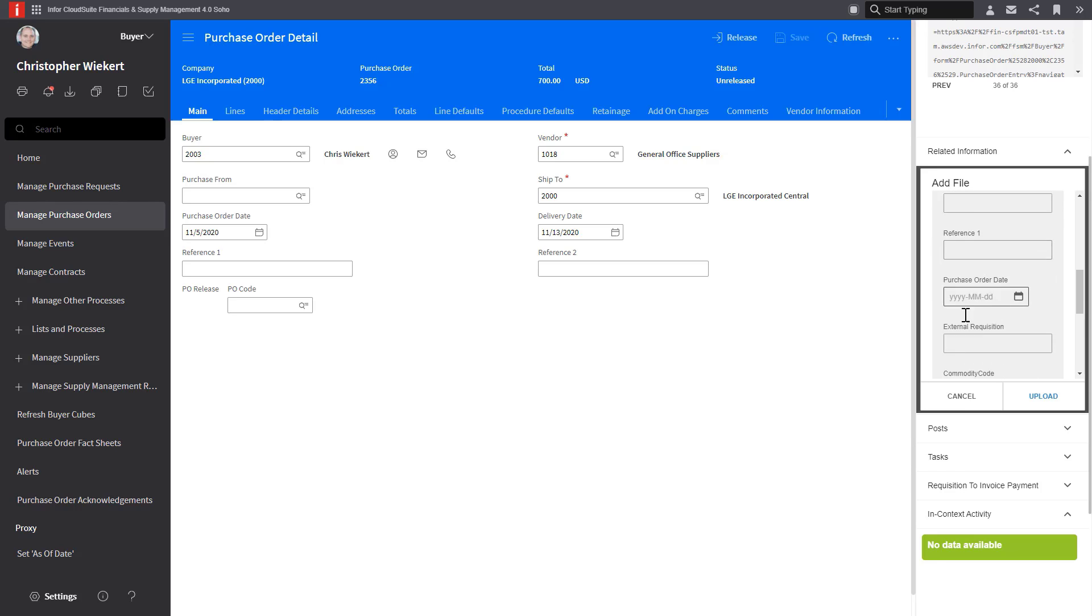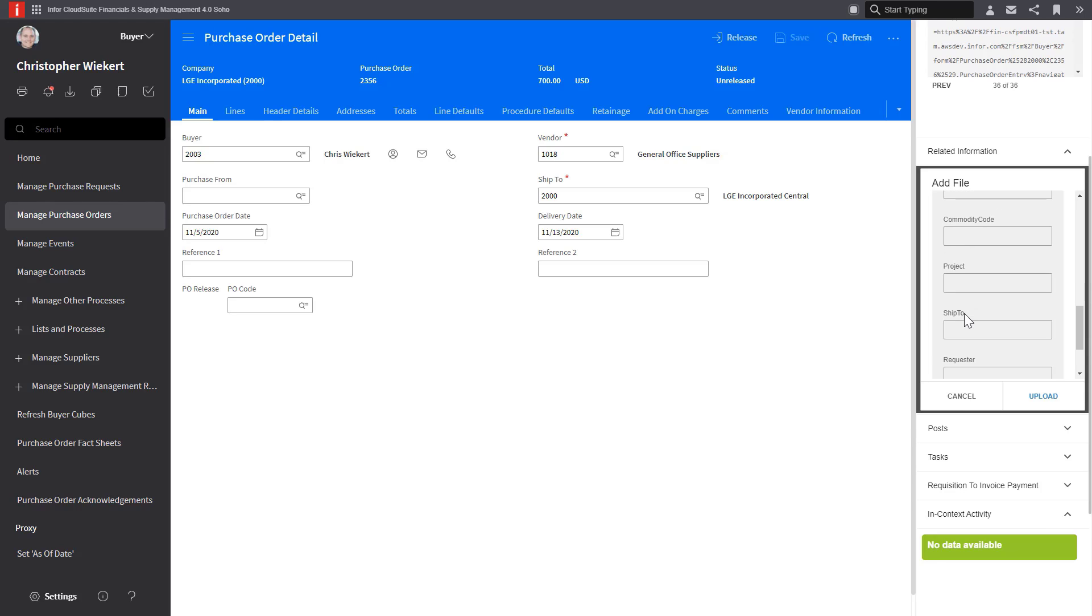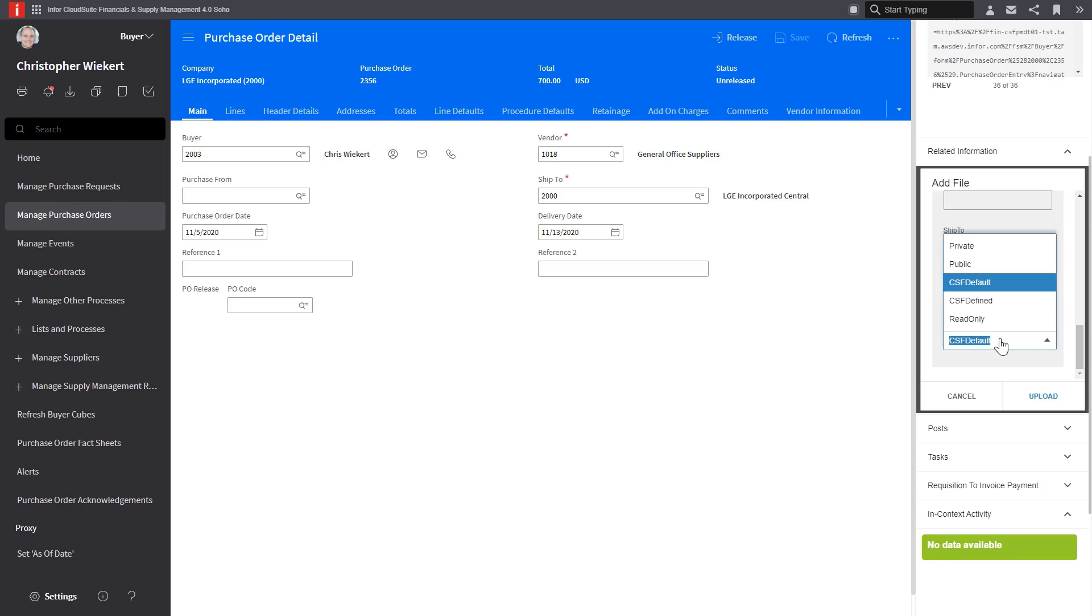Scrolling down, I can see my attributes are not filled in, but that's okay because this purchase order has not been released yet. And at the bottom, I can update the access control list if I want to change it from what it defaults from.